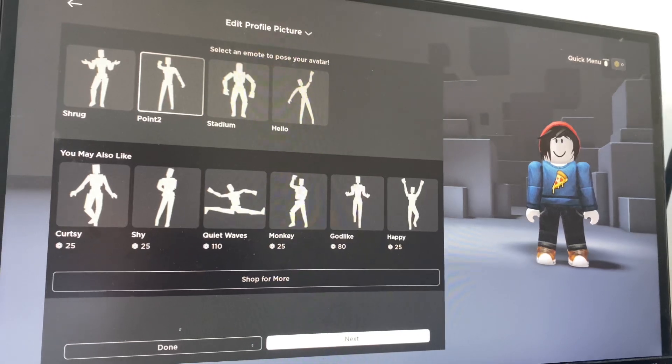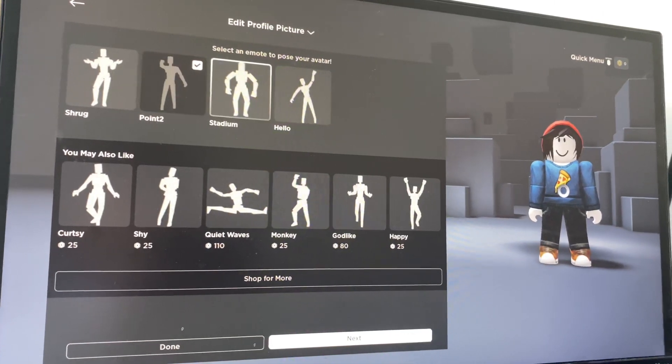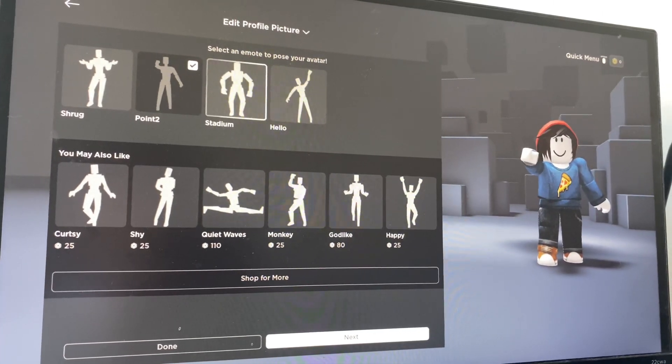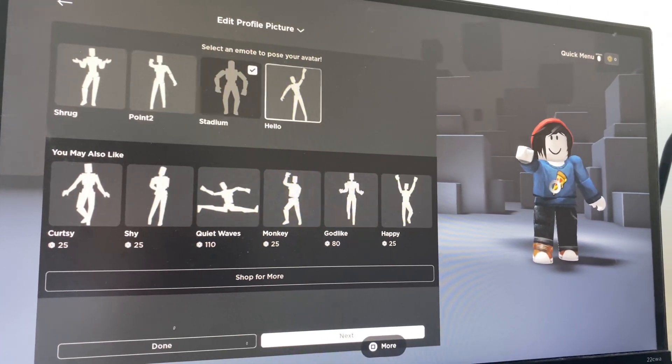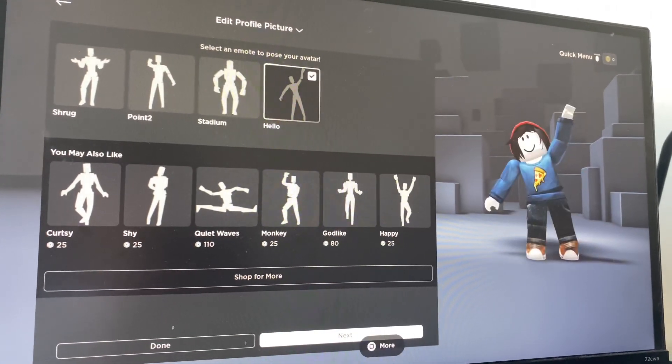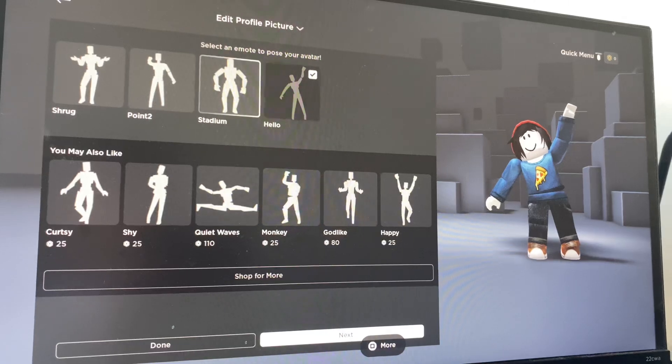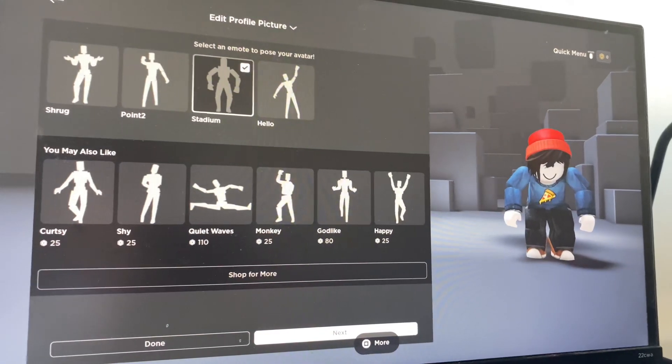And that is how you can edit your profile picture. That is it for the video — thank you guys for watching. Make sure to give the video a thumbs up, subscribe to the channel, and have a great day.